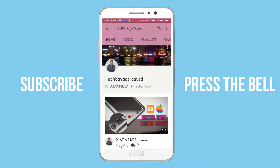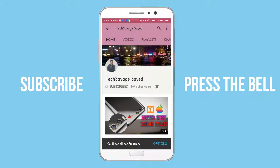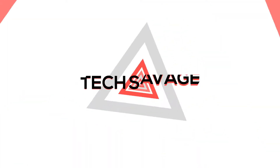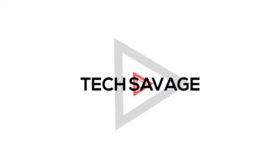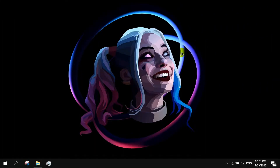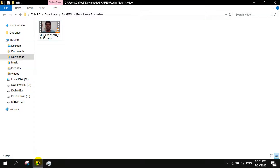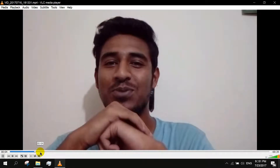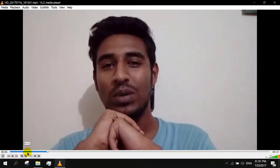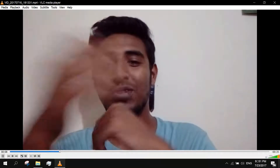Subscribe to the channel and press the bell icon to stay updated. What is up, you savages! Welcome to another video — hope you guys are doing well. It's really good to be back in front of the camera.